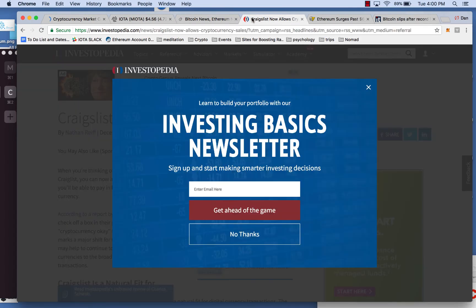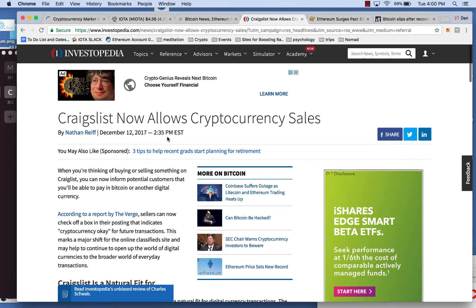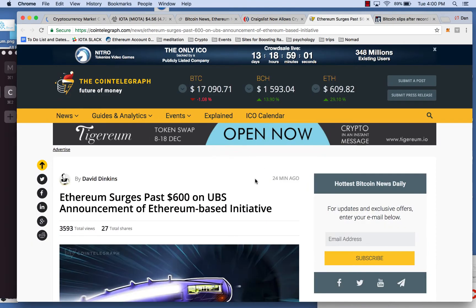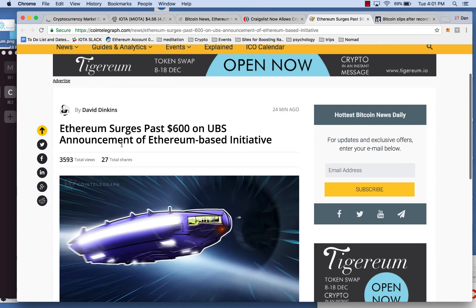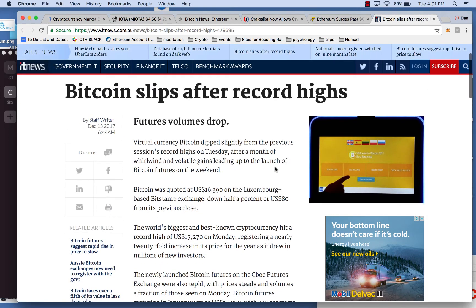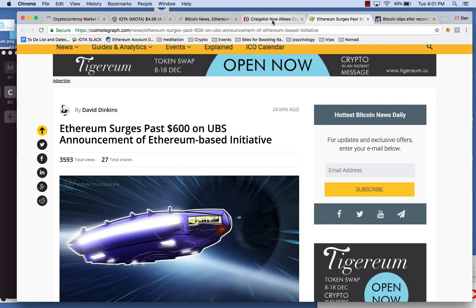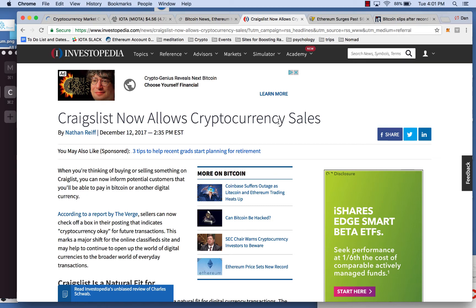And again, not to get too much into the news because it's not really what this one's about, but just kind of pointing out, Craigslist now allows cryptocurrency sales. Ethereum surges past $600 on USB announcement of Ethereum-based initiative. Bitcoin slips after record highs. Futures volumes drop. So we're seeing, again, that a lot of institutions, whether they're financial institutions or large organizations, are starting to get in, starting to get their hands dirty, and it's starting to increase the validity and I think inflate the speculative price of these coins.